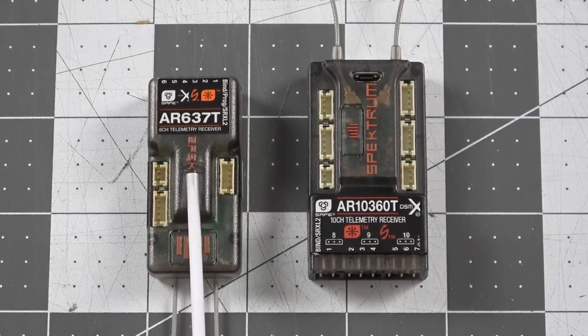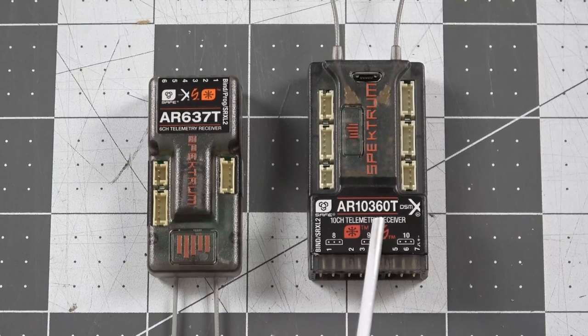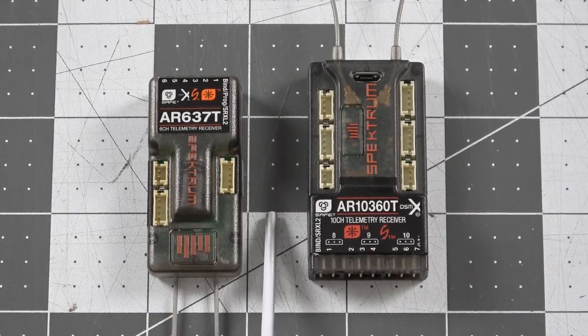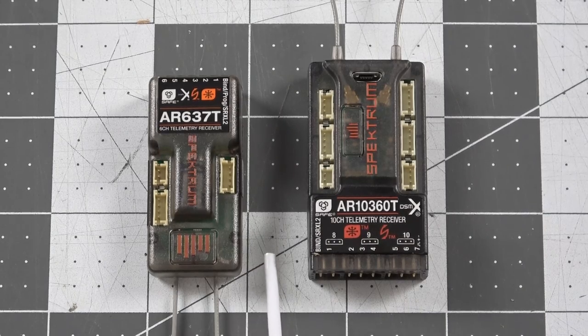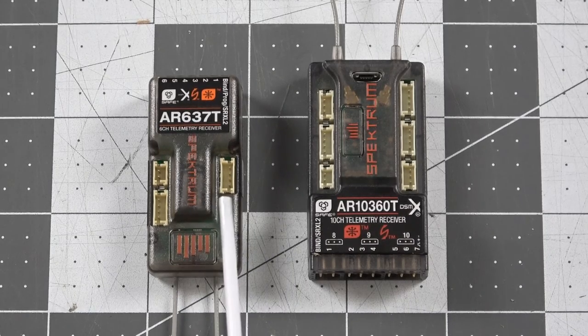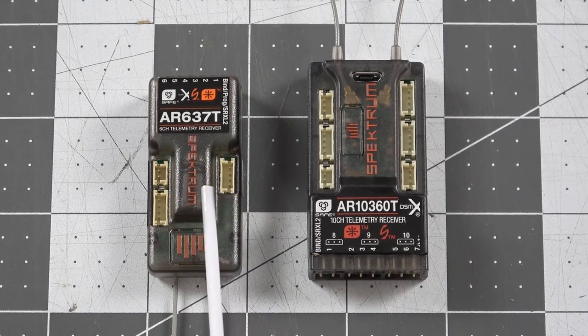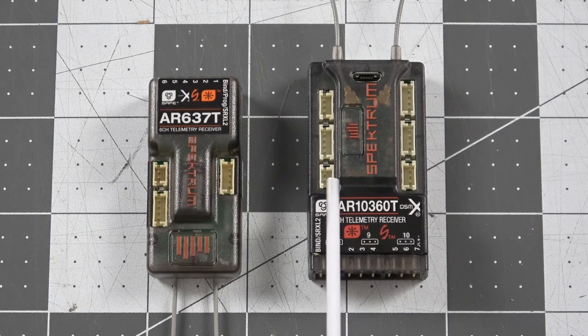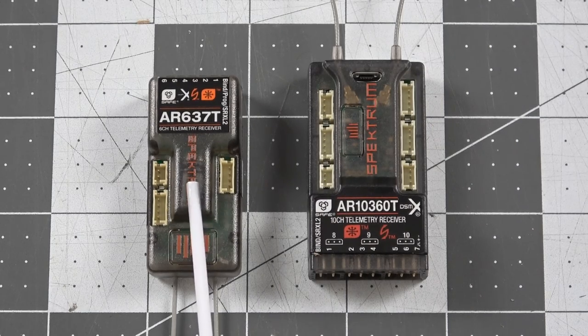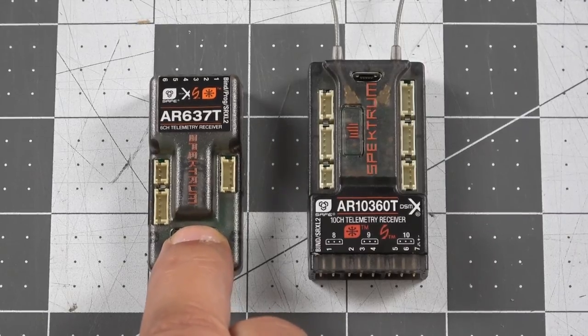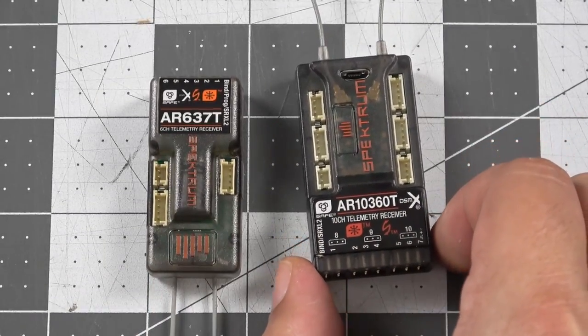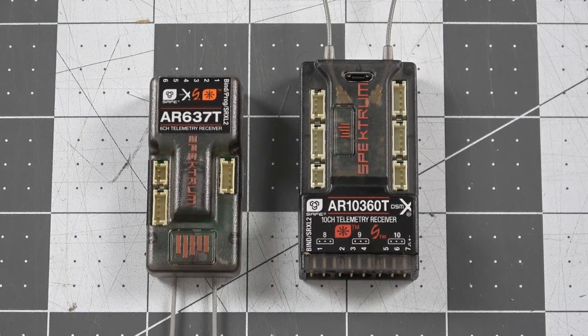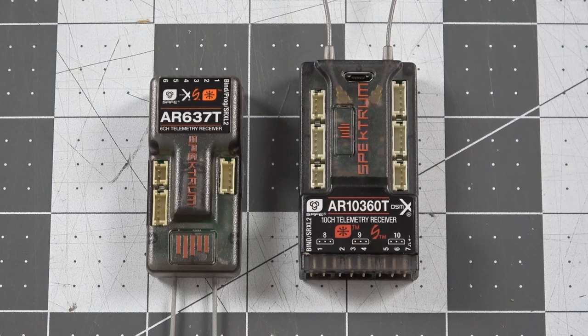So the 637T, the 8360T that I don't have right here in front of me and the 10360T all share some common functions. That being they all support forward programming, they all support AS3X, safe, panic button. They all three have a built-in barometer for altitude as well as vario. They all have push button bind buttons, so you just got a quick button that you press to put the receiver into bind mode. And they also all three support the smart telemetry functionality through the new Avian ESCs.